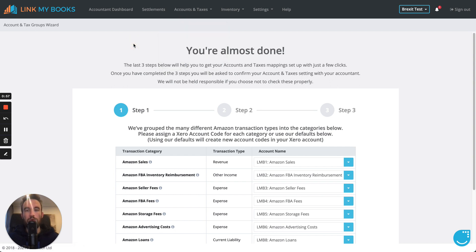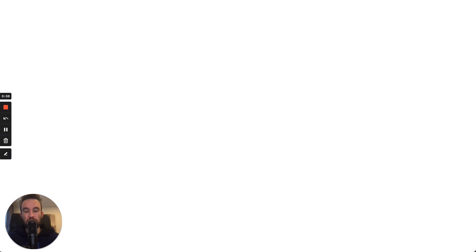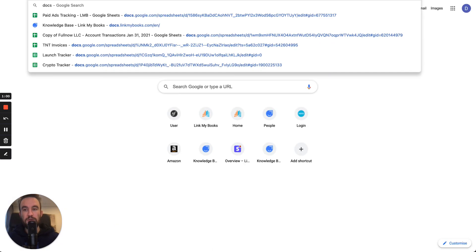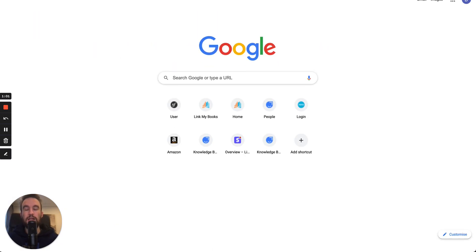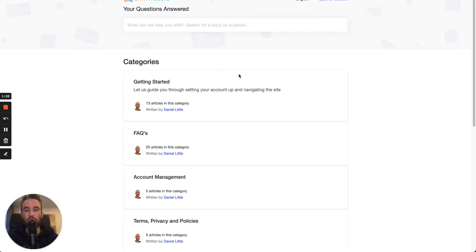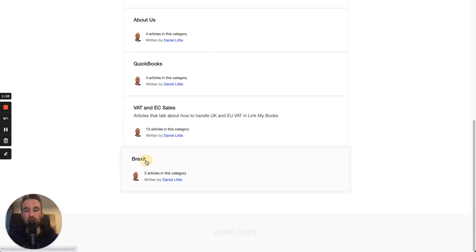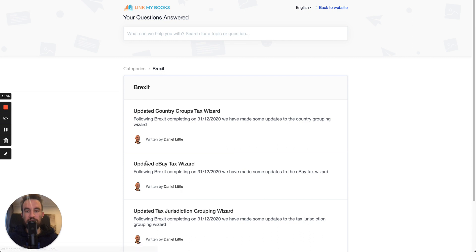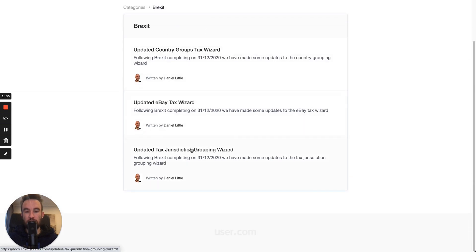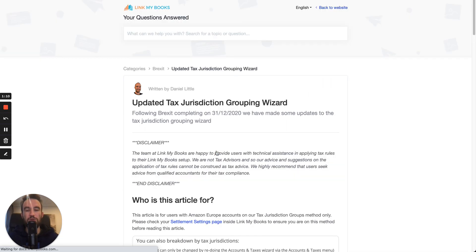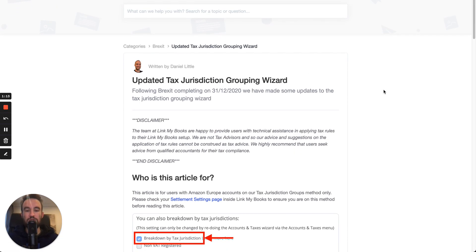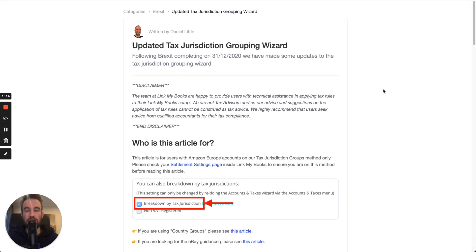Before we go any further, I just want to show you as well, there is a help document to walk you through this, so you don't have to necessarily keep up with the video. This one is related to the Tax Jurisdiction Grouping Wizard. This is for customers who are with us on an Amazon account on the Tax Jurisdiction method.